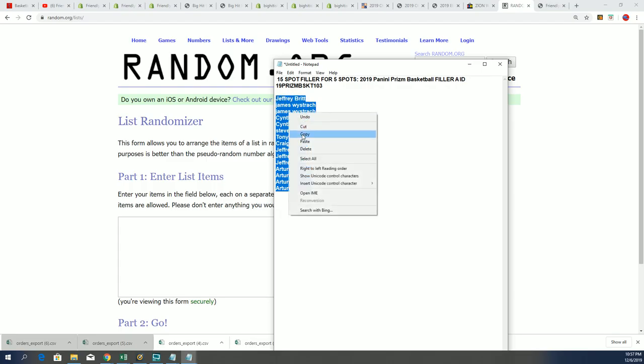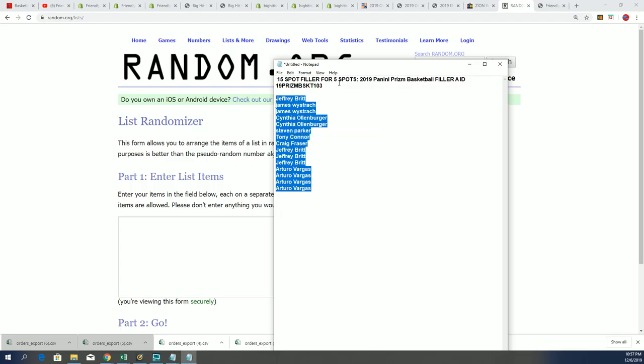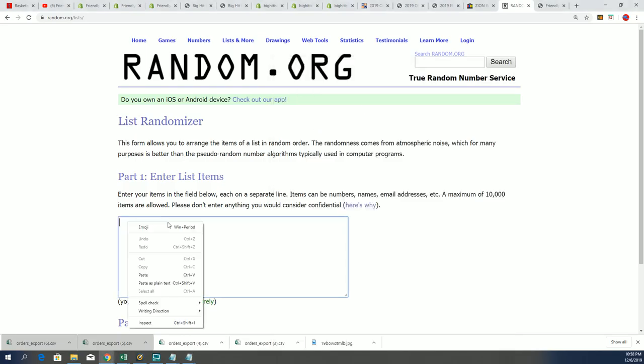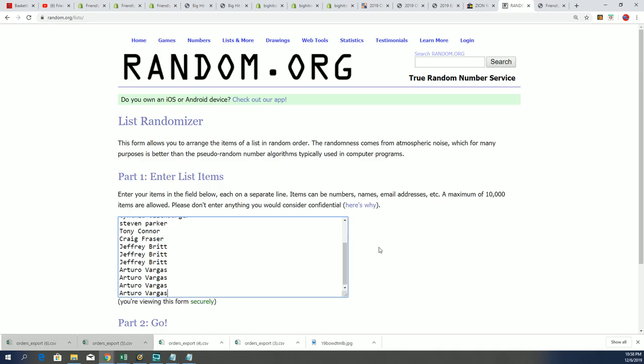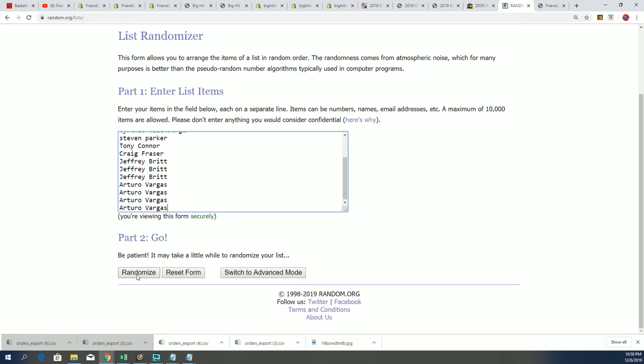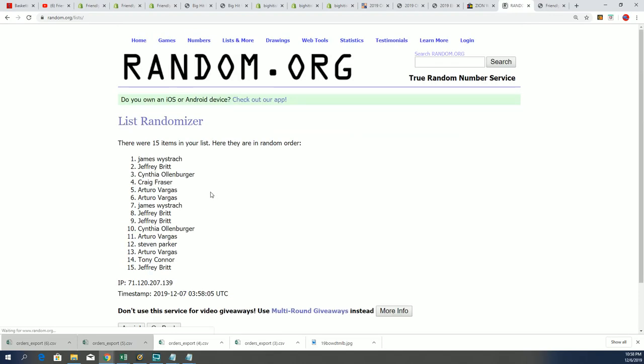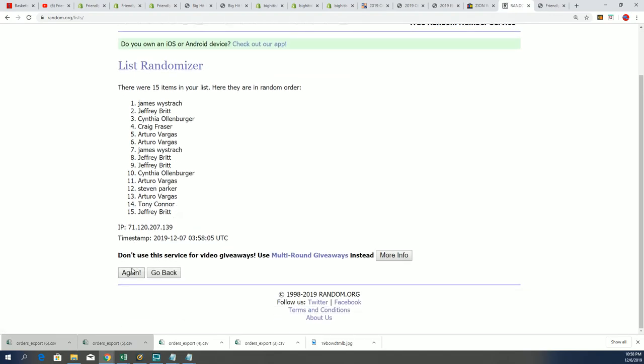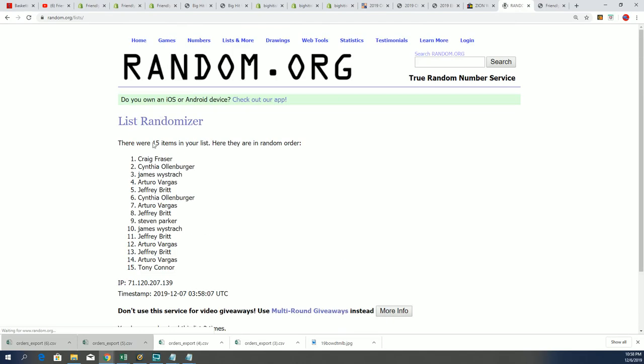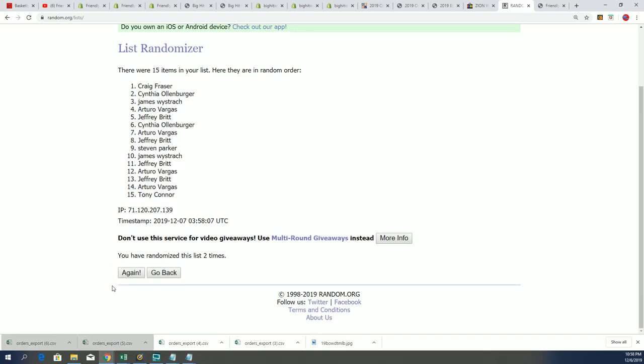It's a 15-spot filler for five spots in Prizm. Let's see what happens - seven times through the randomizer, and we are looking for the top five here after seven times through the random.